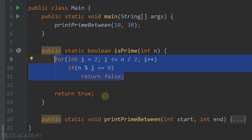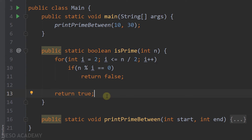Of course, your implementation for this method can be different, and there is no problem with that. What's important is to return true if the number is a prime number, and return false if it is not.